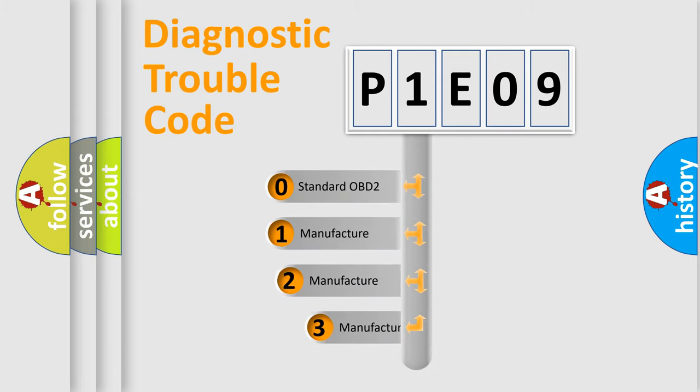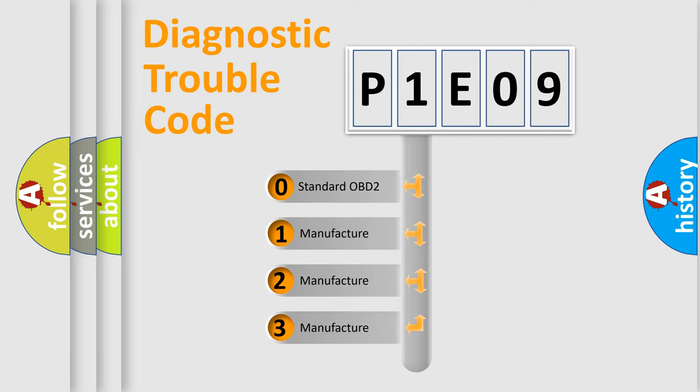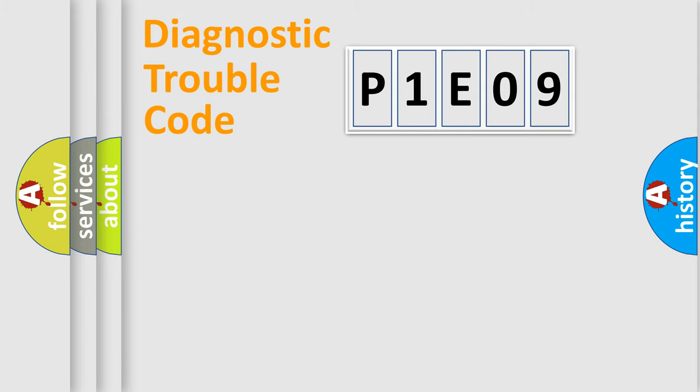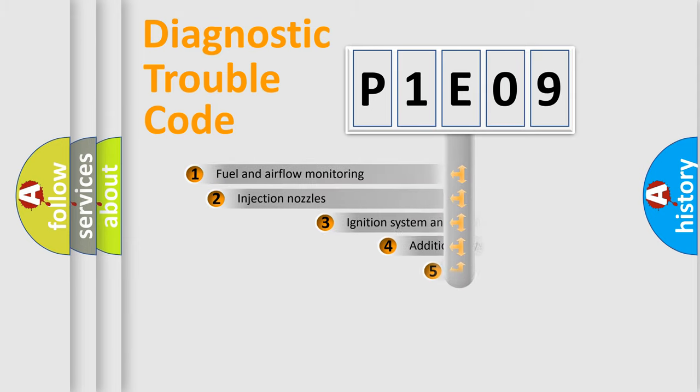If the second character is expressed as zero, it is a standardized error. In the case of numbers 1, 2, 3, it is a more precise expression of the car-specific error.